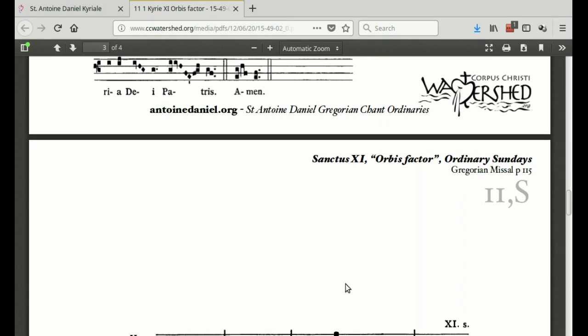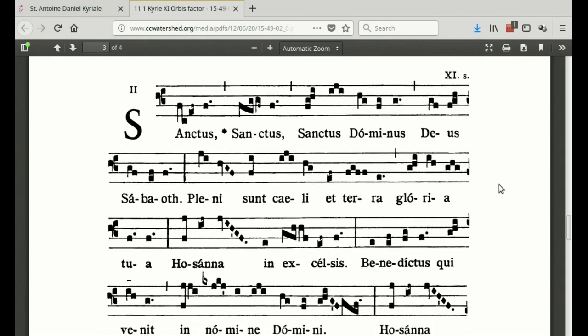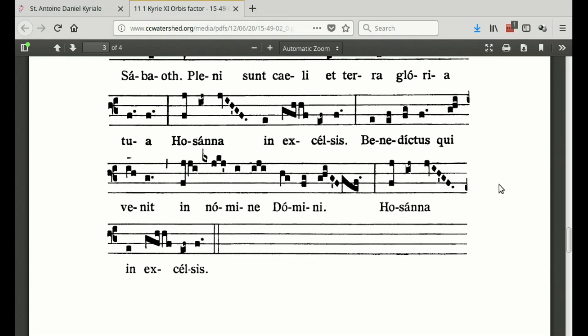After the Gloria we have readings, the homily, the offertory, and eventually the Preface. After the Preface, joining with the angels, we sing: Sanctus, Sanctus, Sanctus Dominus Deus Sabaoth. Pleni sunt caeli et terra gloria tua. Hosanna in excelsis. Benedictus qui venit in nomine Domini.